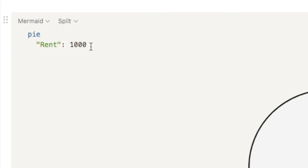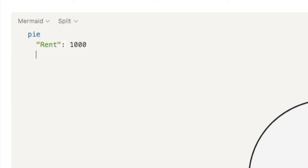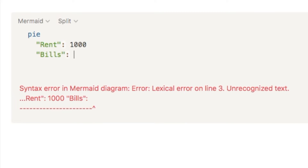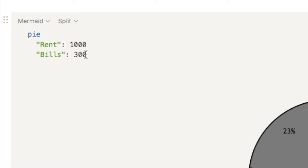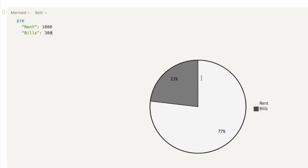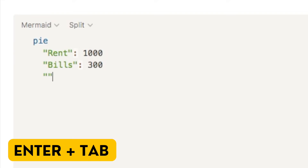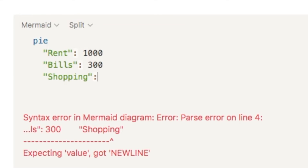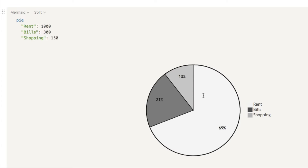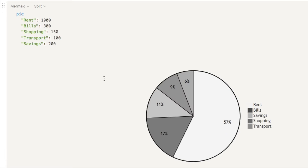Next, we're going to input the different pie segments. Hit Enter and Tab again, add two quotation marks, and put our next segment. Let's add bills as an example, colon, and let's say I spend $300 on bills. As you can see, the pie chart is starting to add these segments and working out those percentages — it's saying I spend 77% on rent and 23% on bills. I'm just going to quickly add a few more segments, and now these are all showing up in our pie chart.